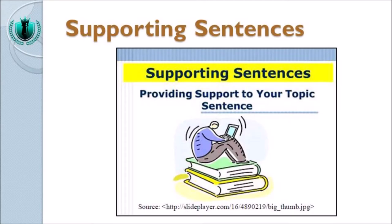Assalamualaikum warahmatullahi wabarakatuh. Dear students and listeners everywhere, previously I have shared explanation about writing topic sentences and a few theories on writing paragraphs as well as academic writing in English. Now we come to the next part of a paragraph.